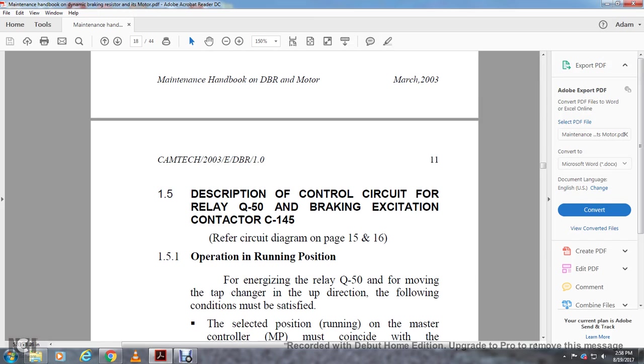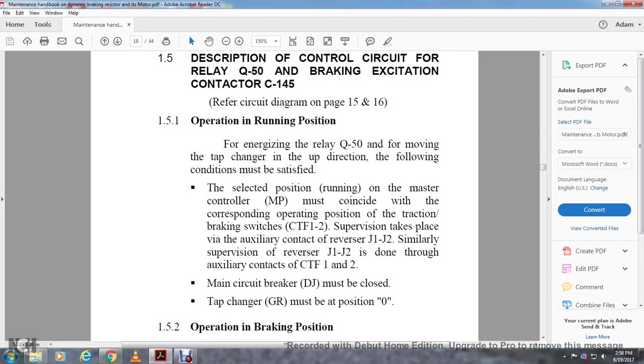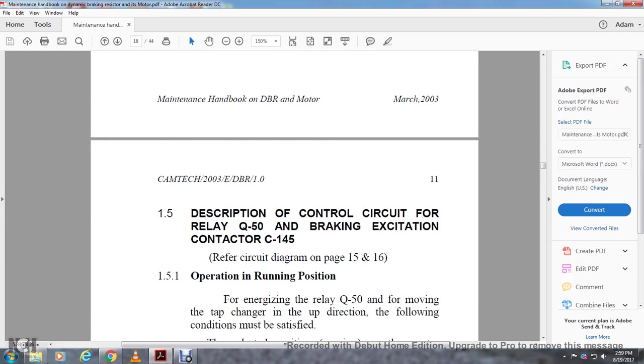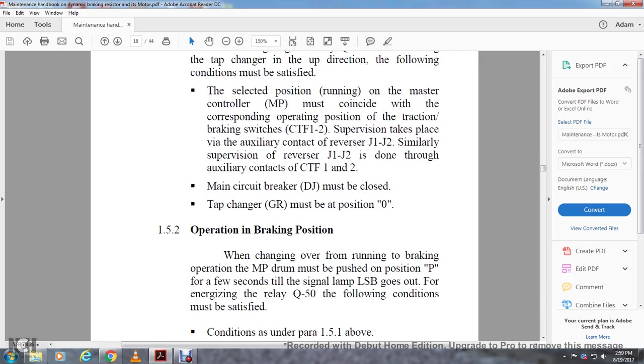1.5 Description and control circuit with relay Q-50: Braking excision contactor C-145. Reference circuit diagram pages 15 and 16. 1.5.1 Operation running position: For energizing the relay Q-50 with the moving of the tab changer during upward direction, the following conditions must be satisfied. The selected position of the running master control must coincide with the corresponding operation position of the traction braking switches. Supervision takes place via auxiliary contact reverse for J-1 and J-2. Similar supervision of reverser J-1 and J-2 done through the auxiliary contacts. The main circuit breaker must be closed. The tap changer must be positioned at zero.